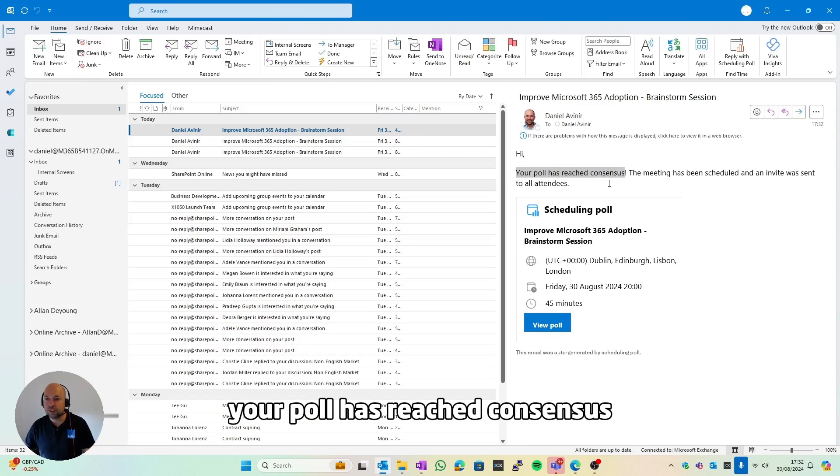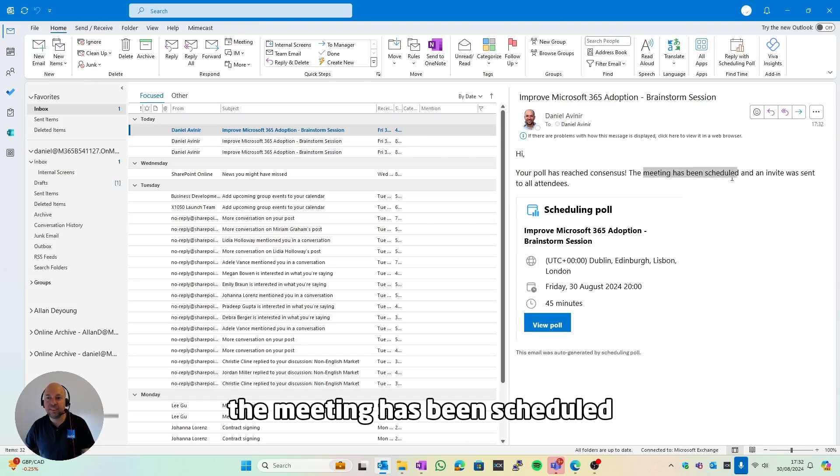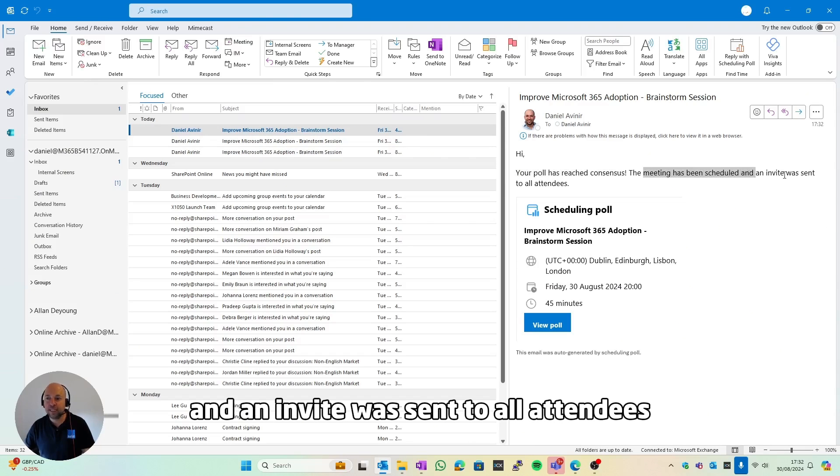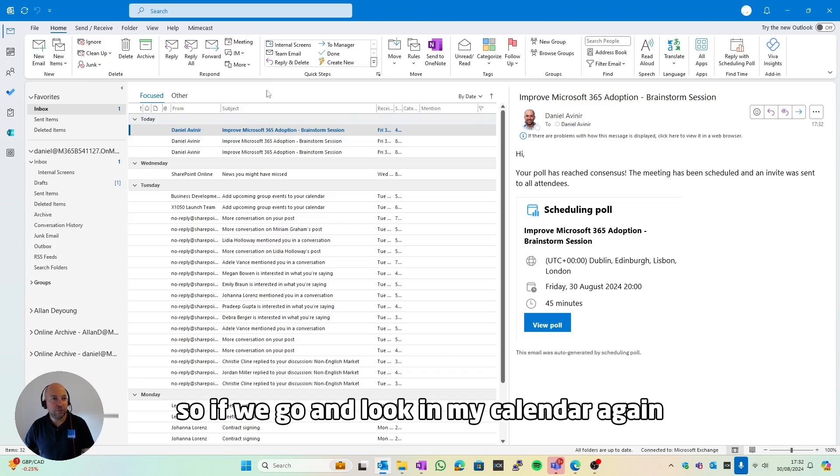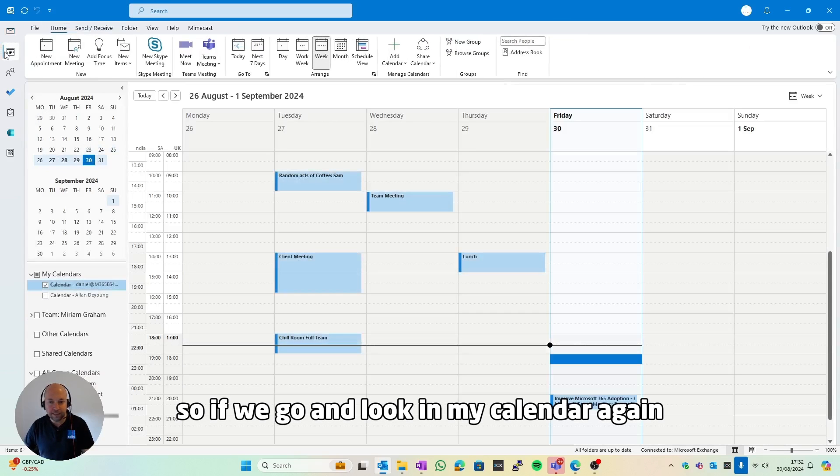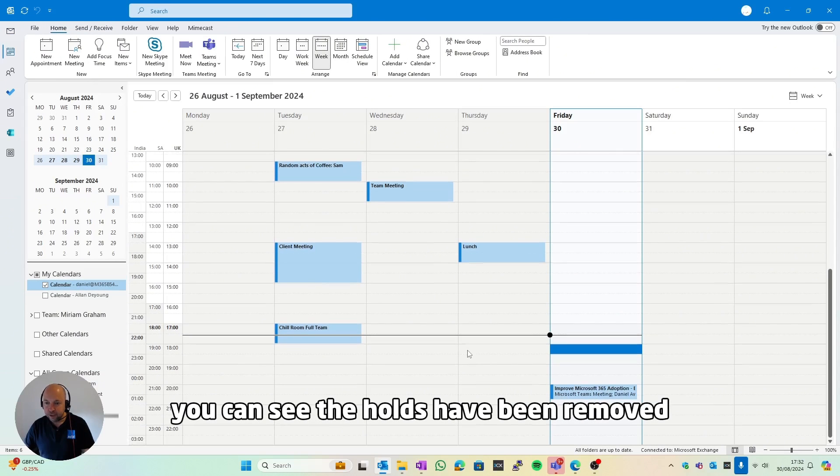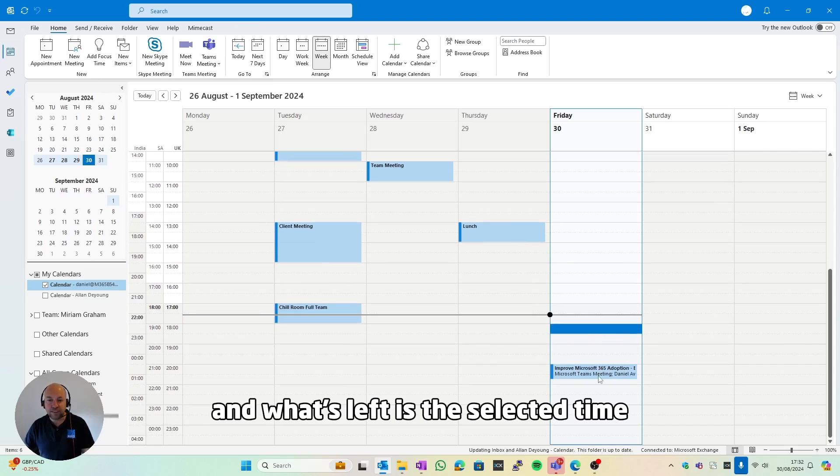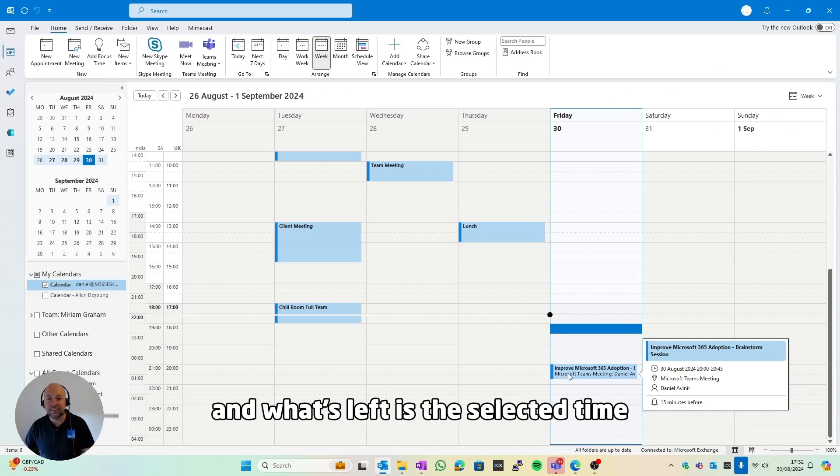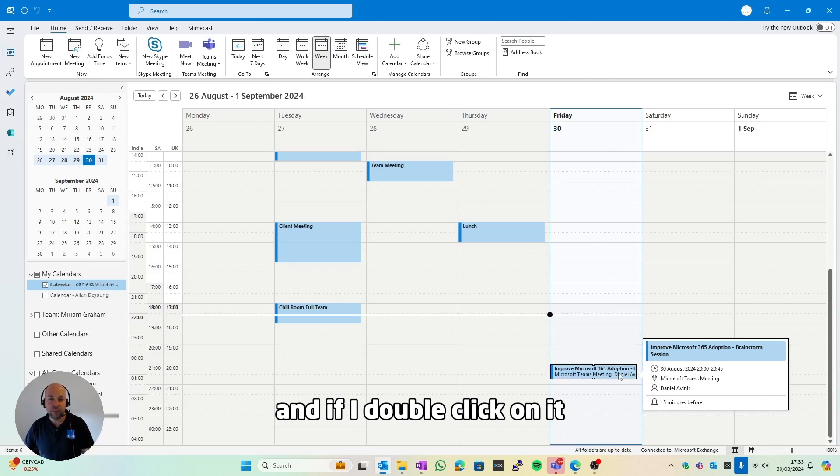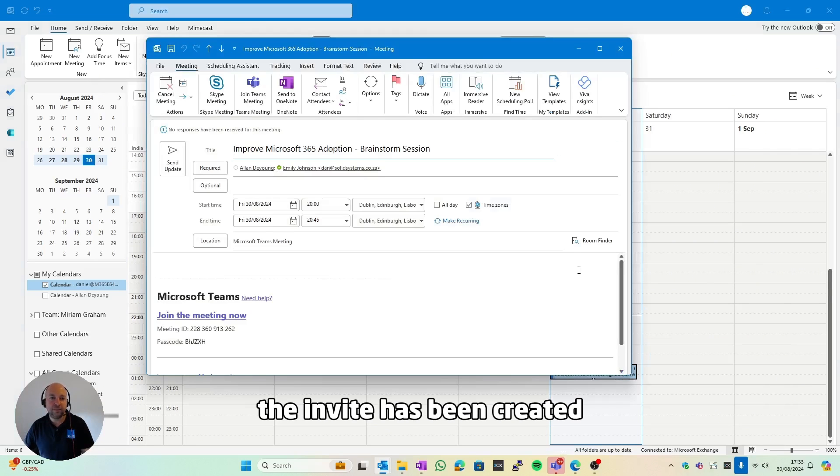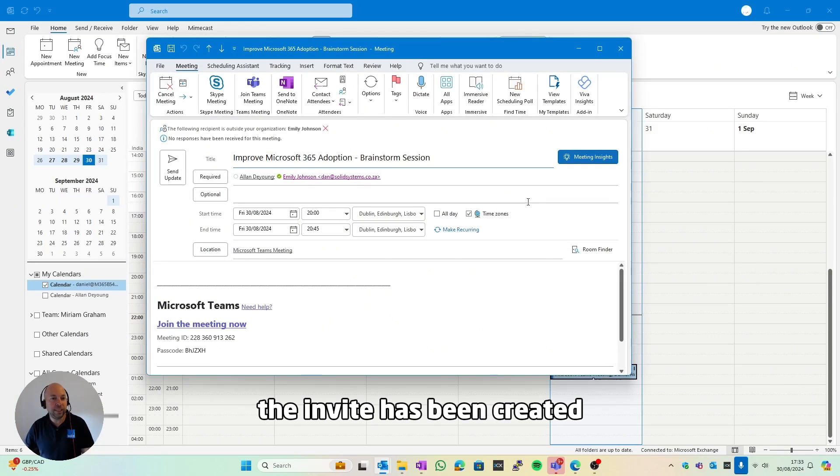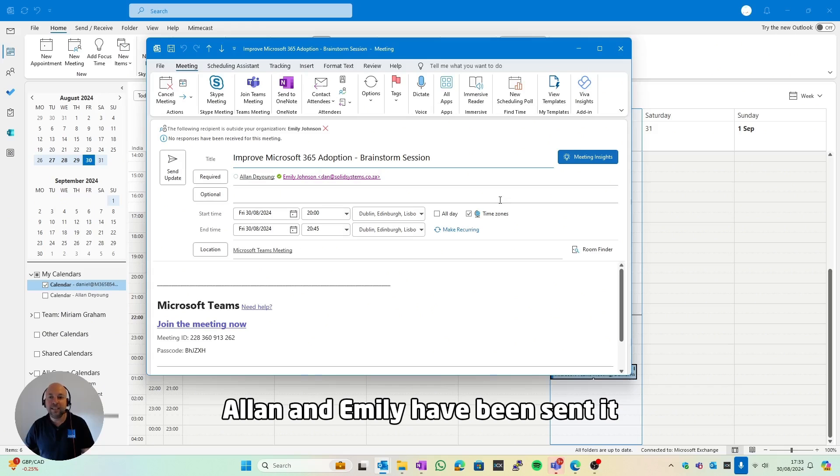So the third email I received was your poll has reached consensus, the meeting has been scheduled, and an invite was sent to all attendees. So if we go and look in my calendar again, you can see the holds have been removed and what's left is the selected time. And if I double-click on it, the invite has been created. Alan and Emily have been sent it.